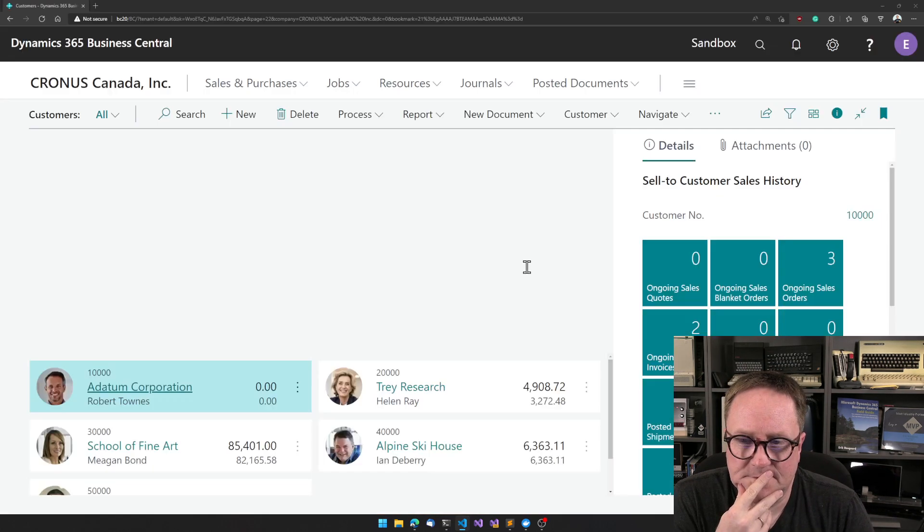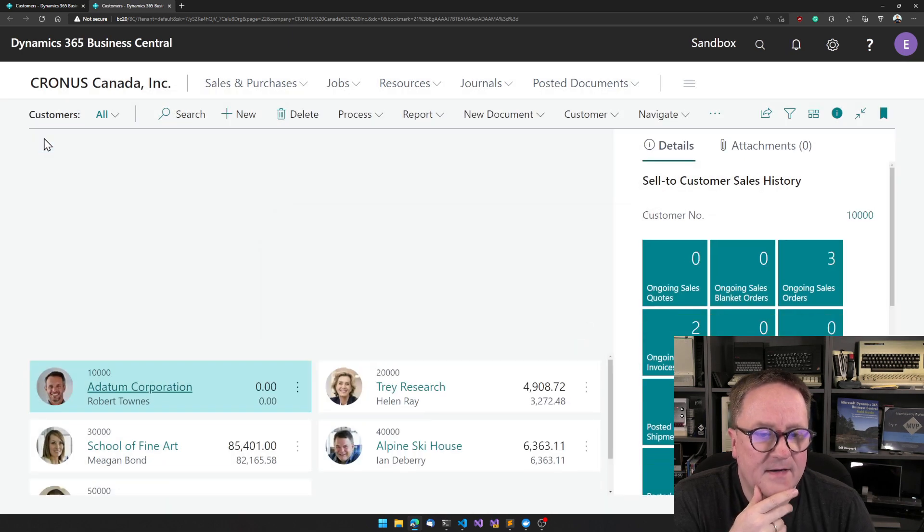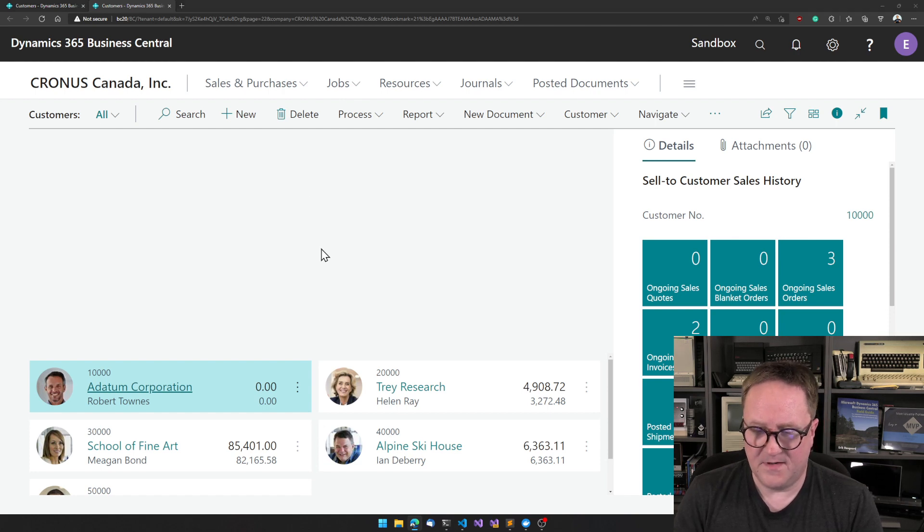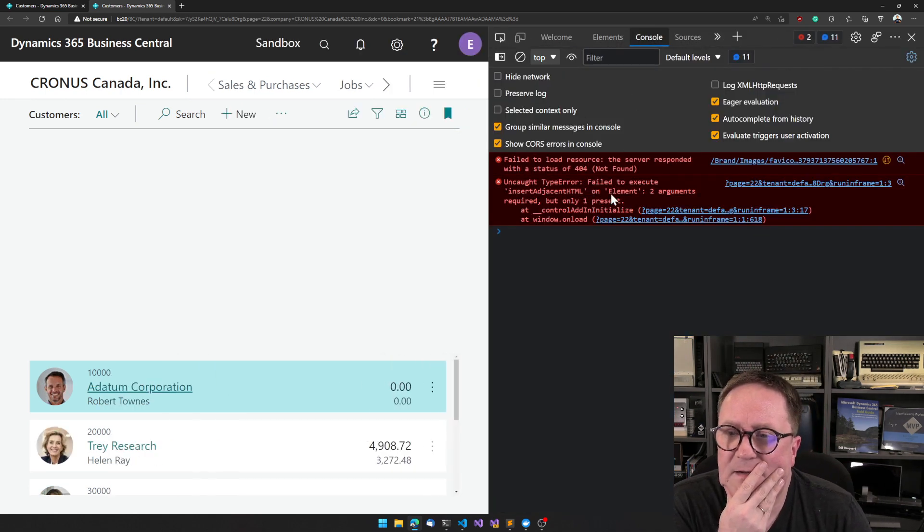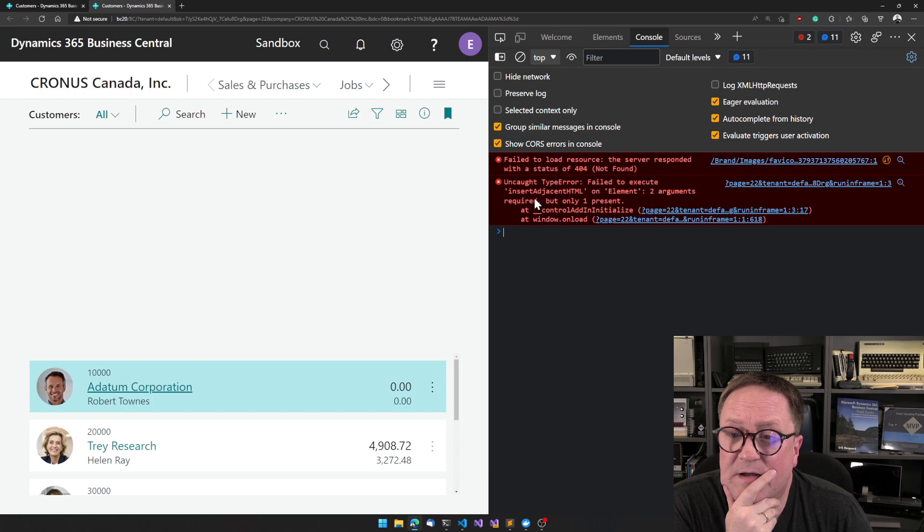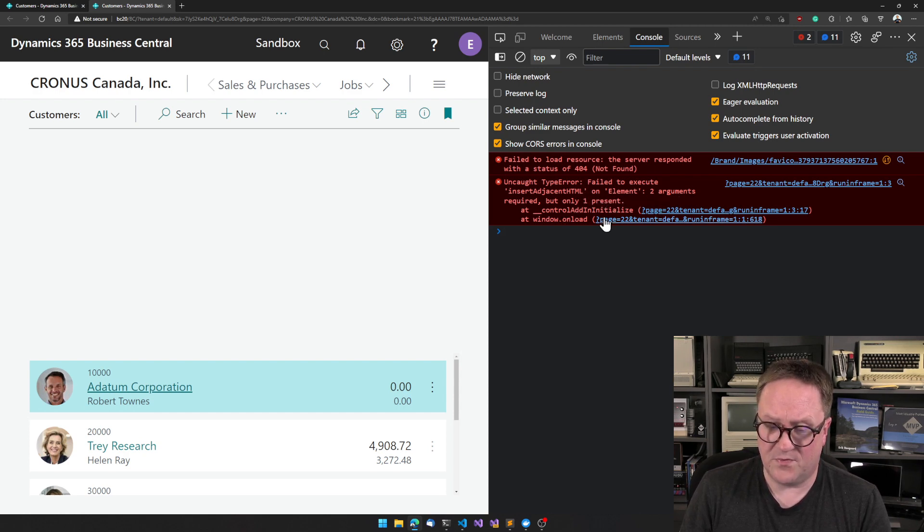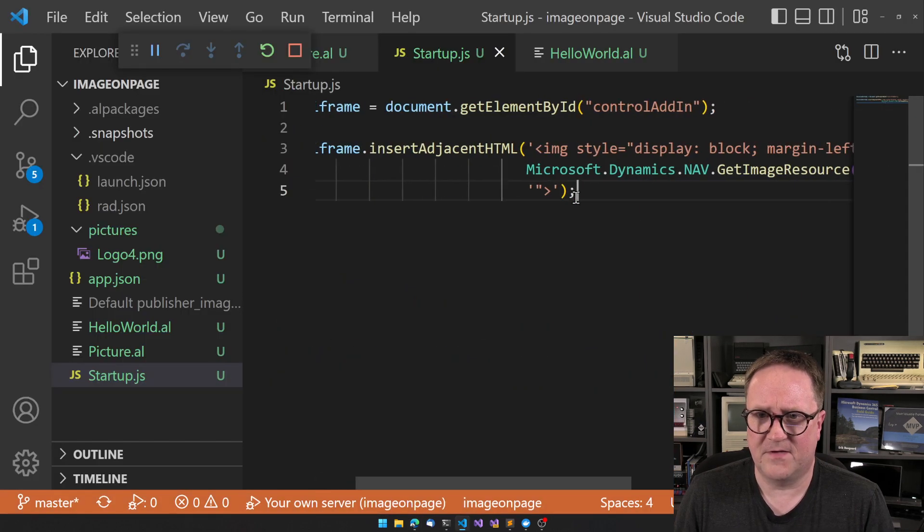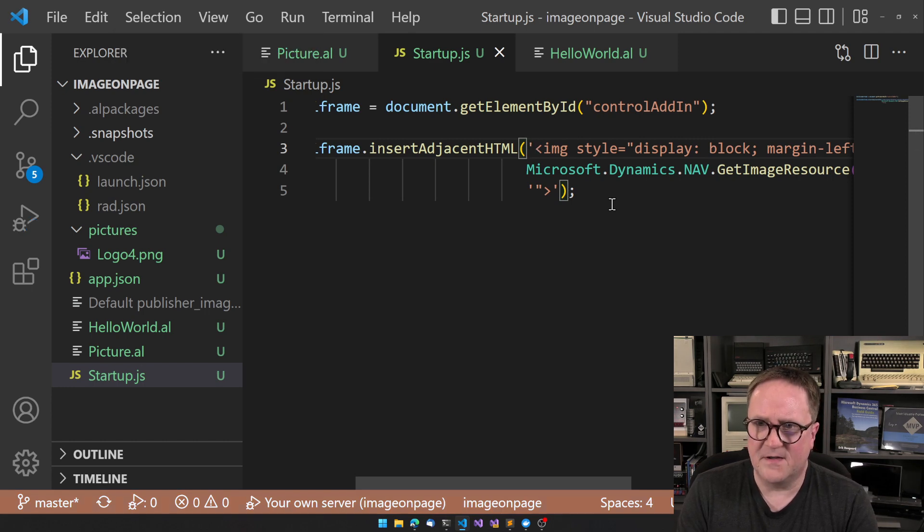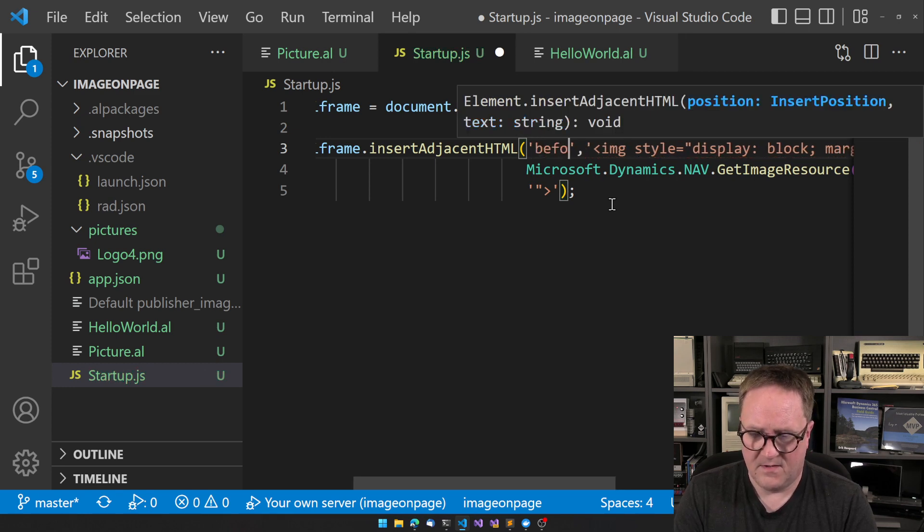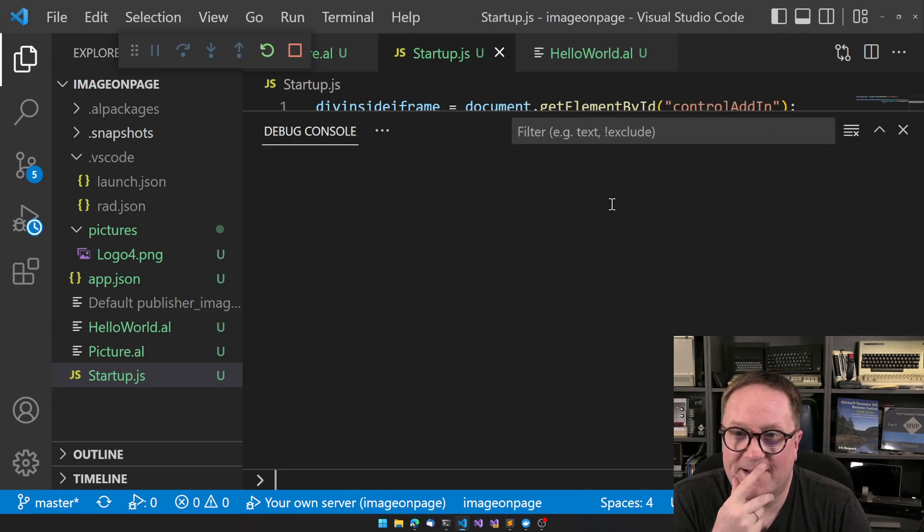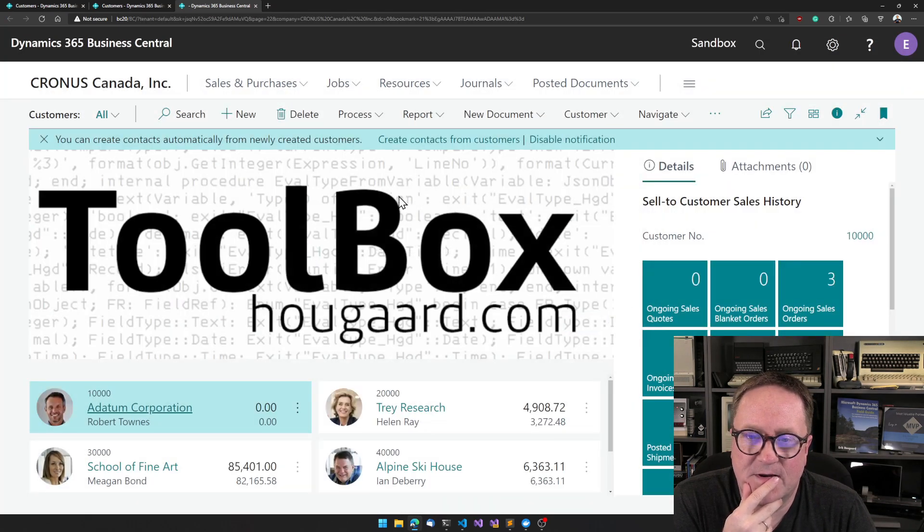And that did not work. Let's see why. When something breaks we can always go into the... that's probably why it didn't work. Failed to execute insertAdjacentHTML on element - two arguments required but only one present. Ah, so if you yelled at the screen, well you didn't yell that loud enough because I didn't hear you. So actually the first parameter to this is where to insert it and we can insert it in beforeend. Let's see if that works better. I hit F5 again. We're deploying.